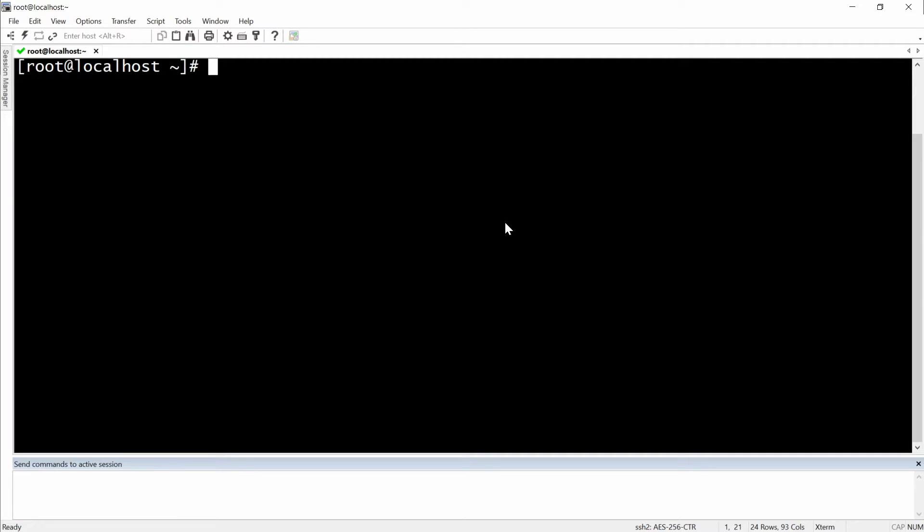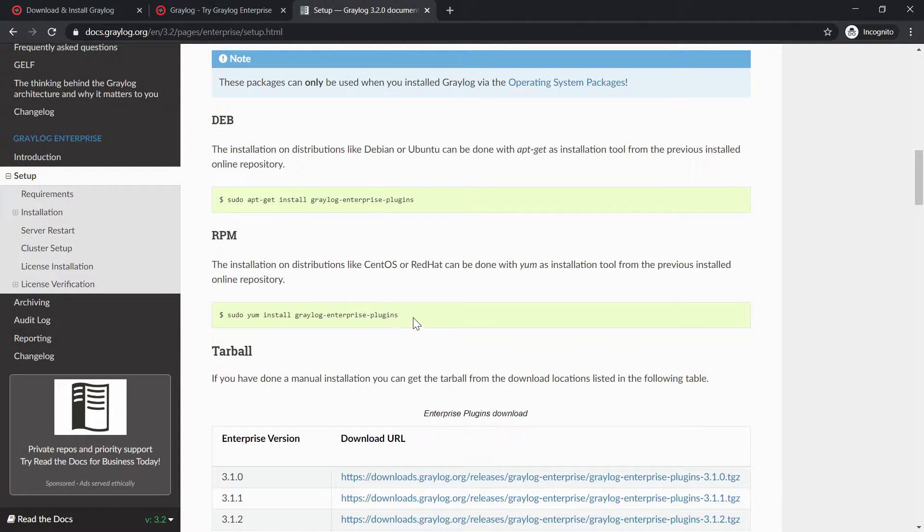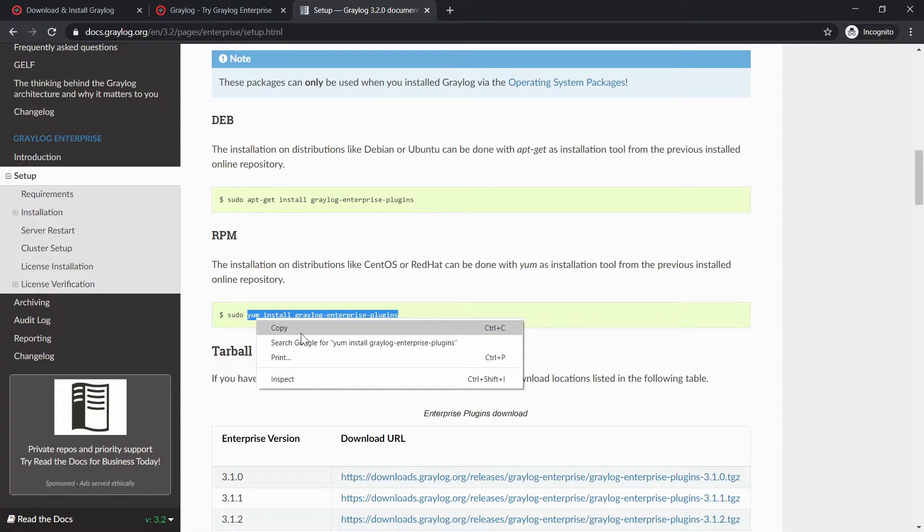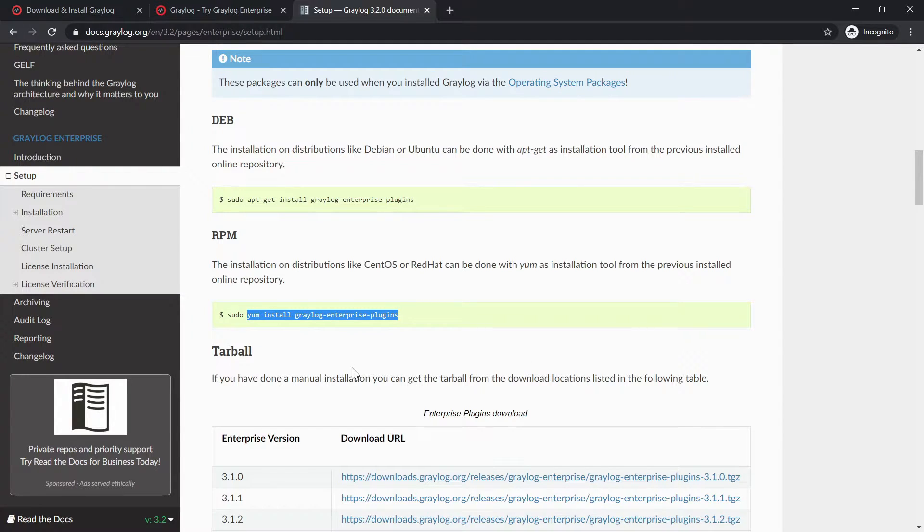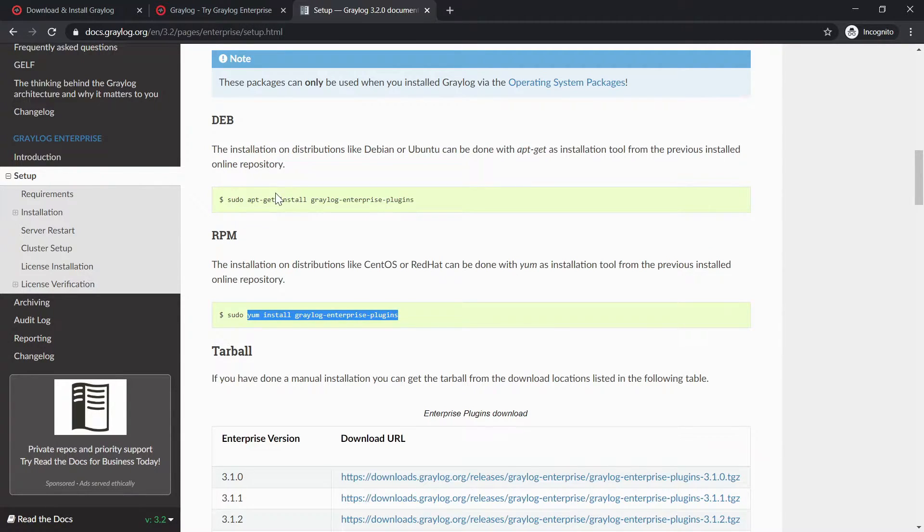You would simply need to go or SSH into your server, then you will need to take this command from the official documentation and tell it how to install it. And depending on your distribution you might want to go for the Debian version or the RPM version.